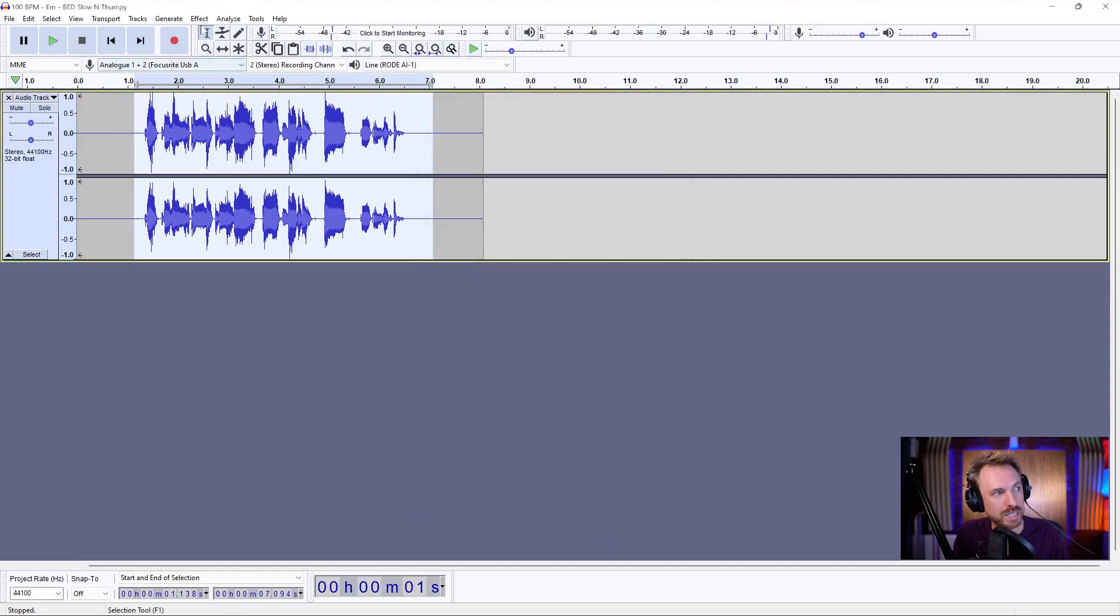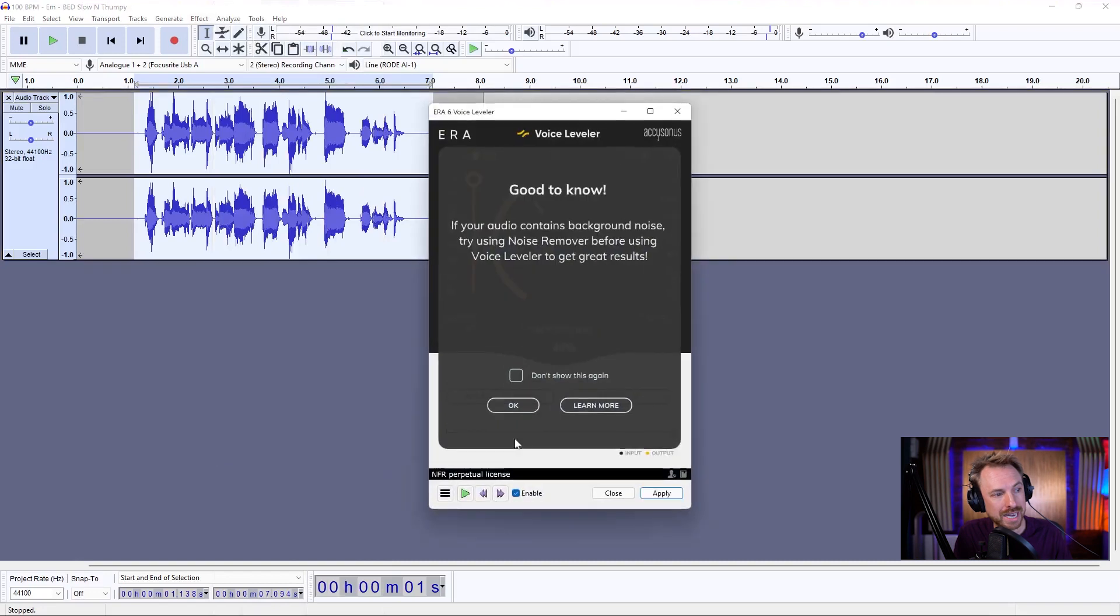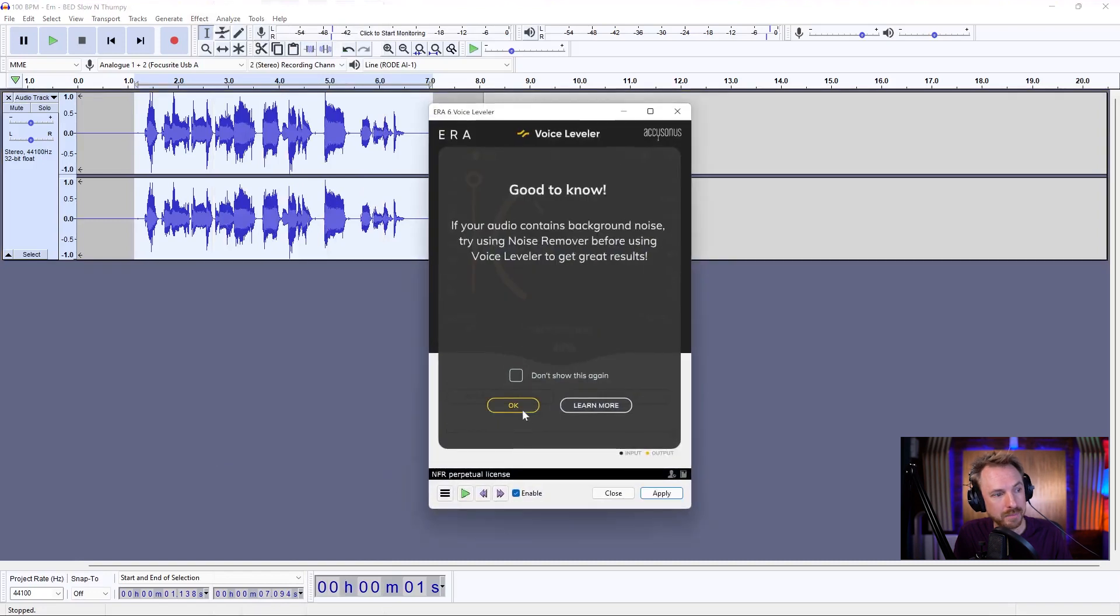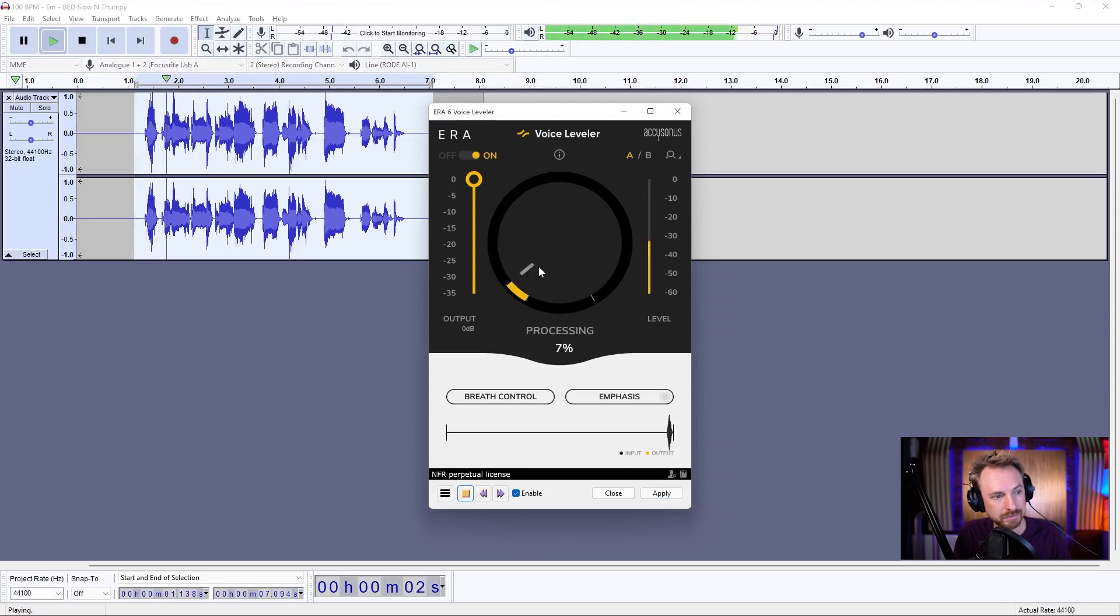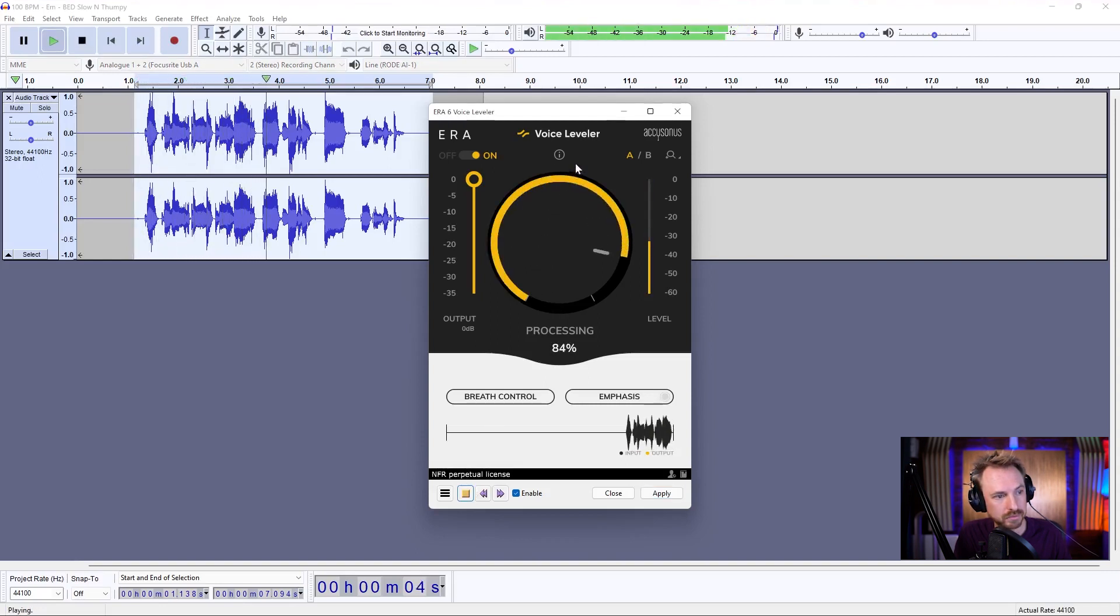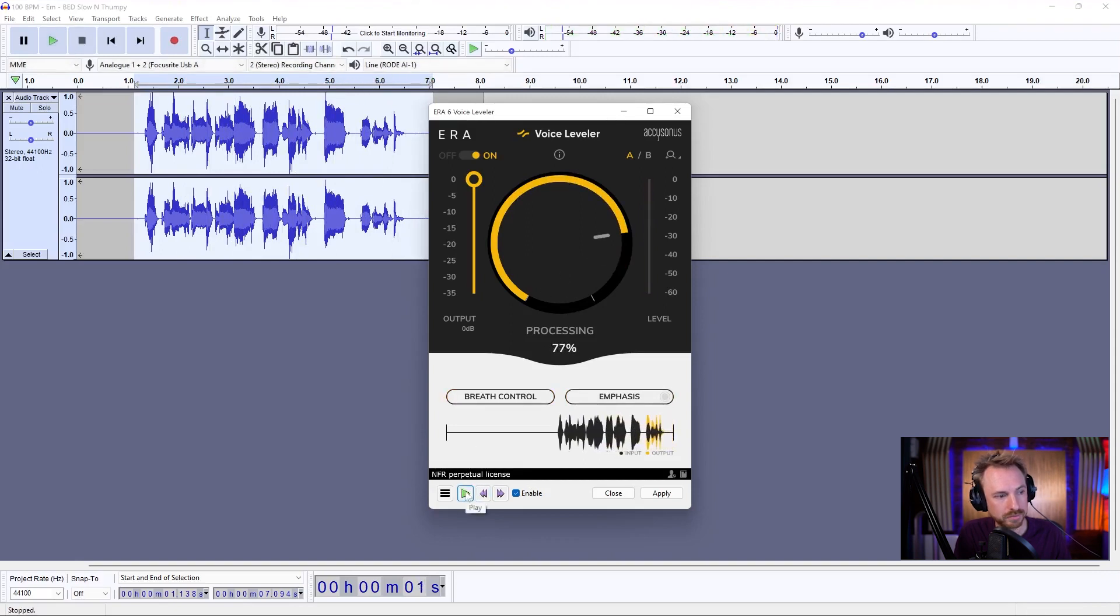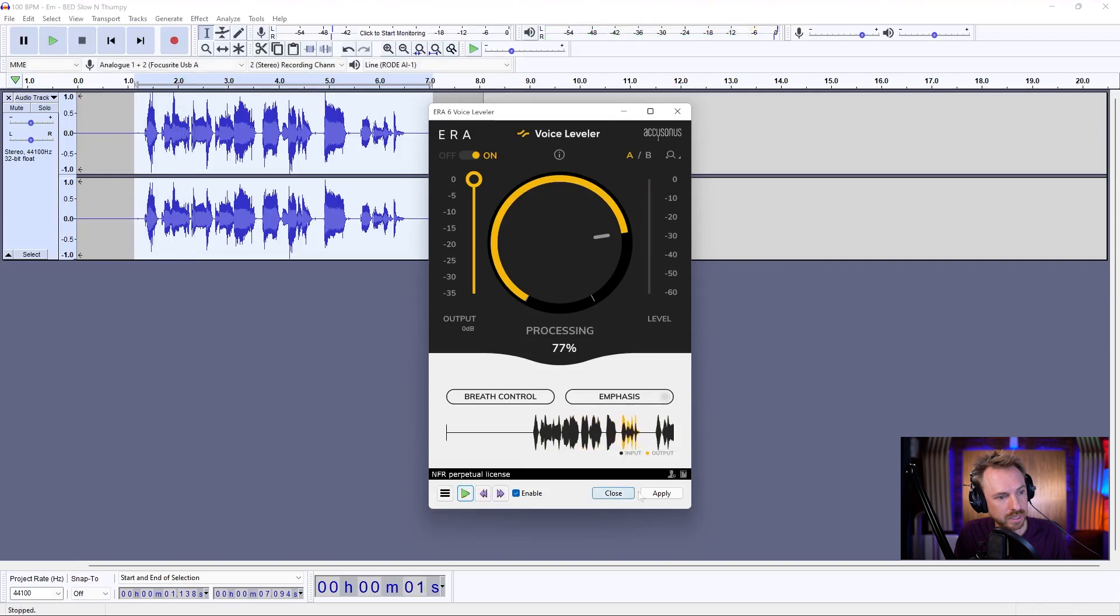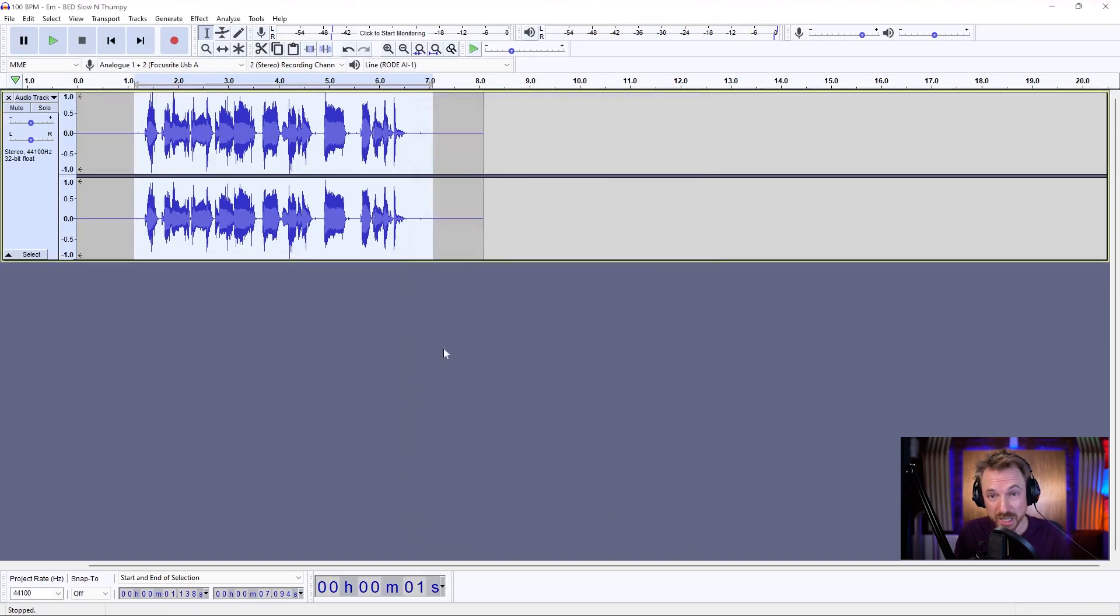Now I want to level out the voice so it's all a consistent volume. And I can do that with the Voice Leveler right here. Click OK to the pop-up here. And let's just start from zero and go to 100%. That's sounding quite loud and quite proud. Let's apply and look at how it levels out the whole voice. So this is a pretty good start.